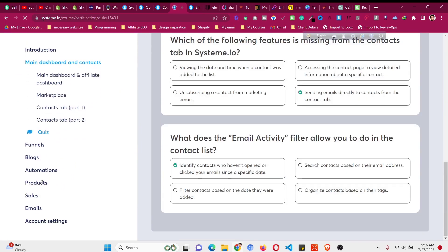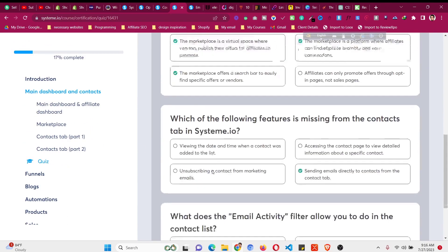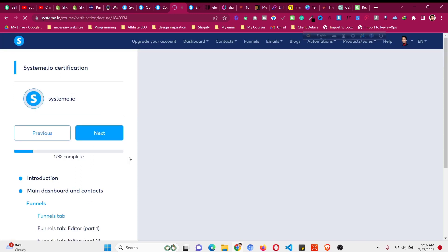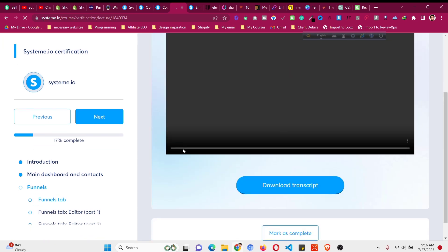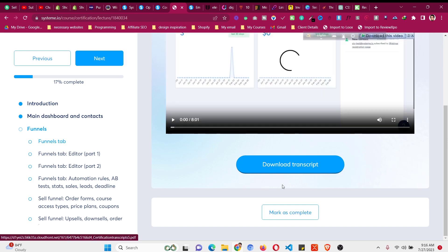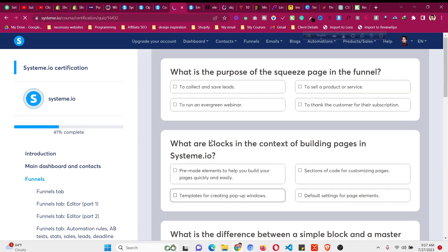Now let's go to the next module. Click on 'Funnels' and go to the final step. There will be some more lessons here as well. You can go through the videos, or if you already have knowledge of system.io you can click 'Mark as Complete' to move forward. I watched a few videos and marked some as complete.